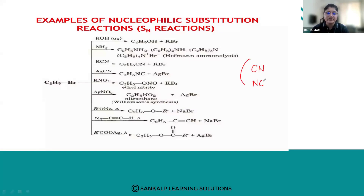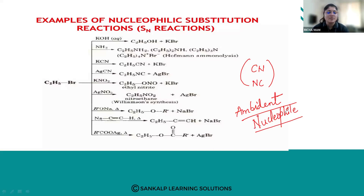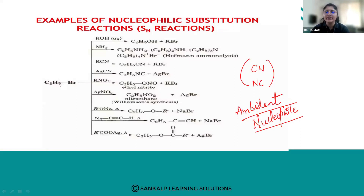Now there is something called amphident nucleophiles — please remember this term. An amphident nucleophile is one that has two nucleophilic centers.